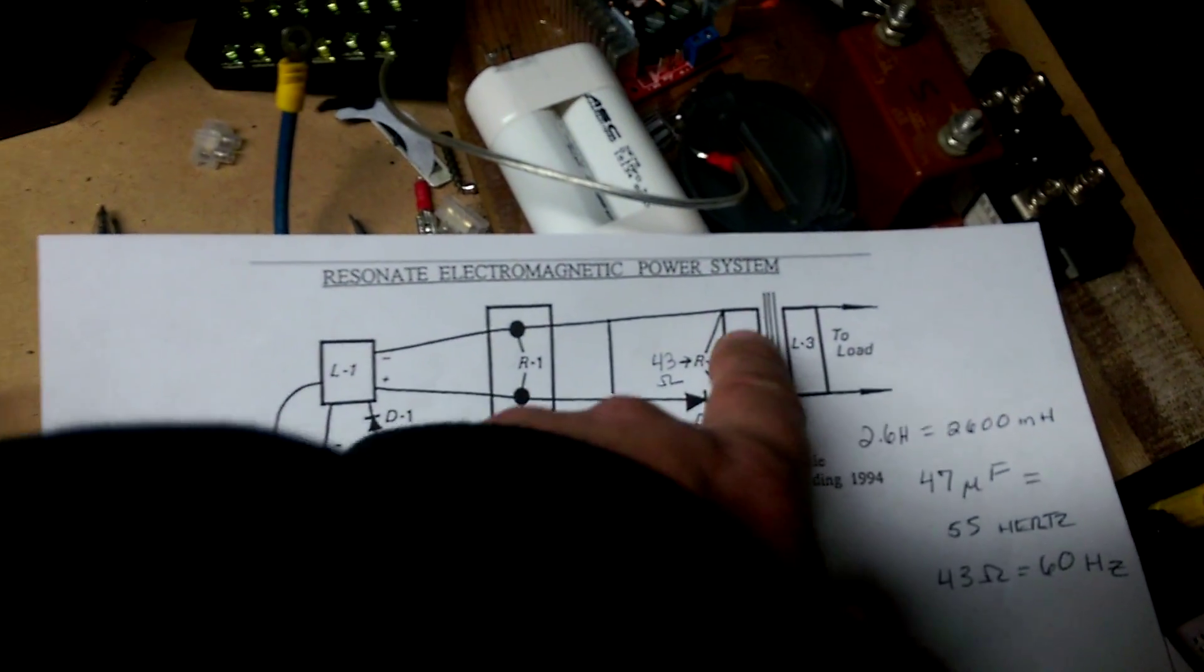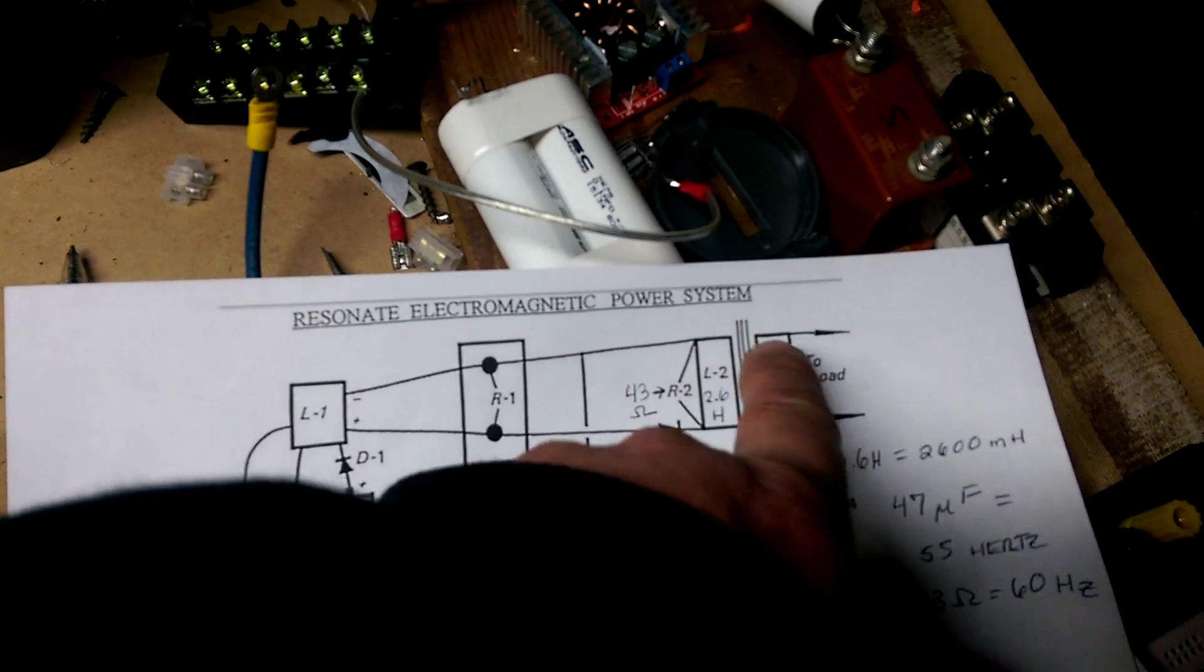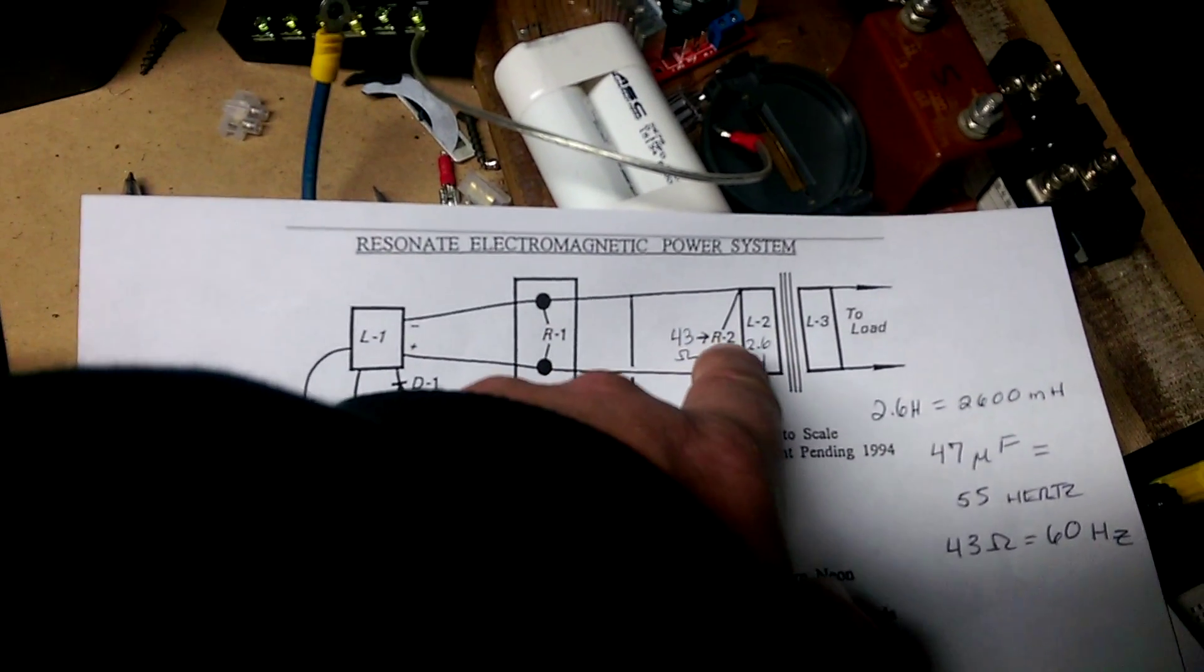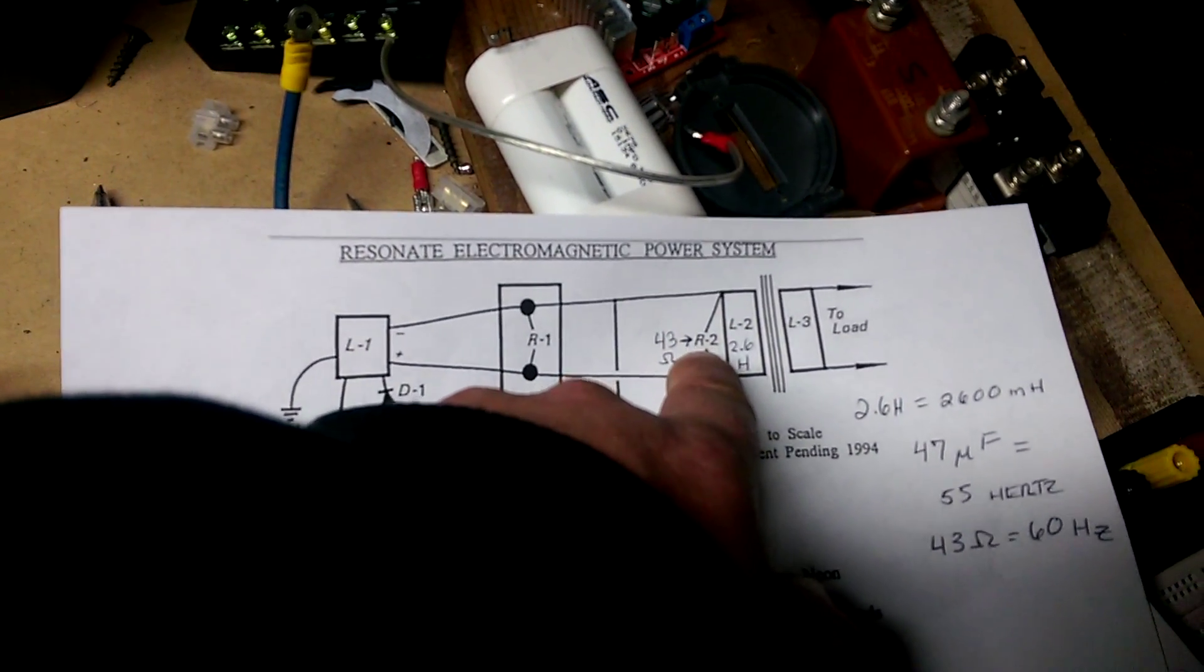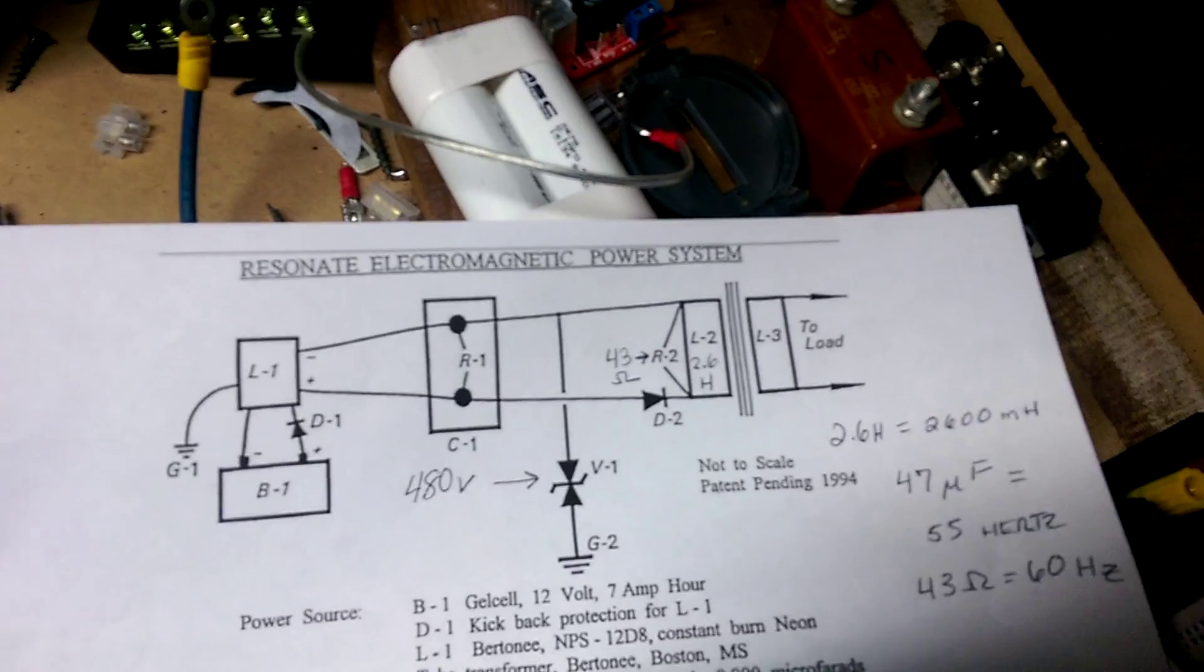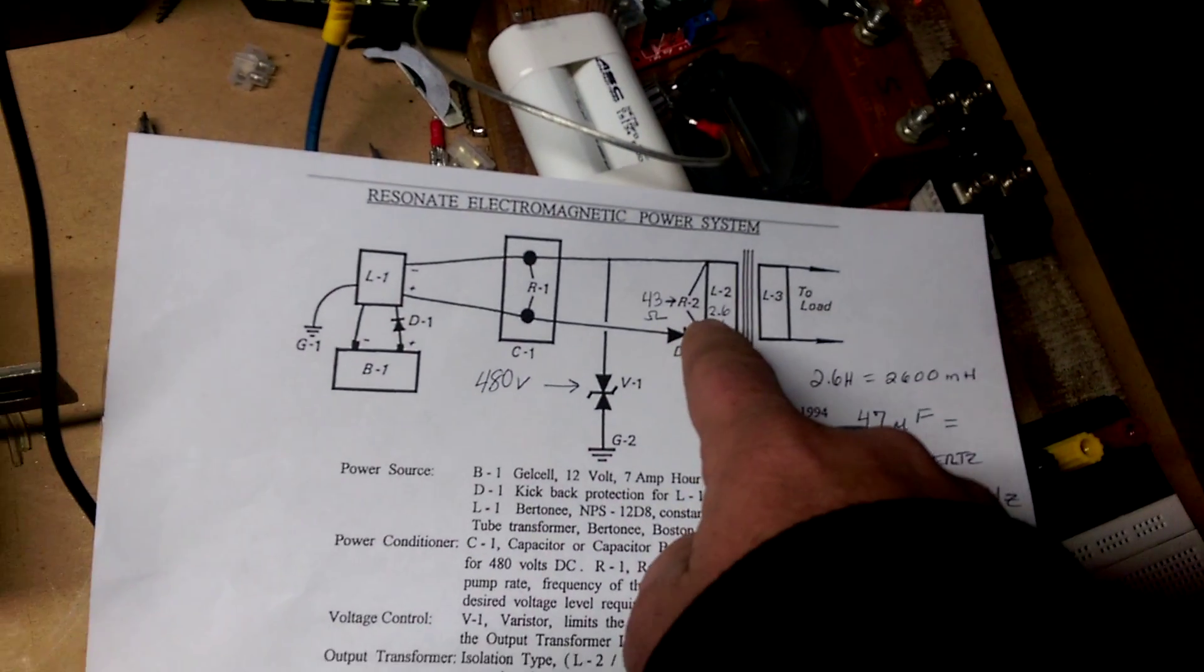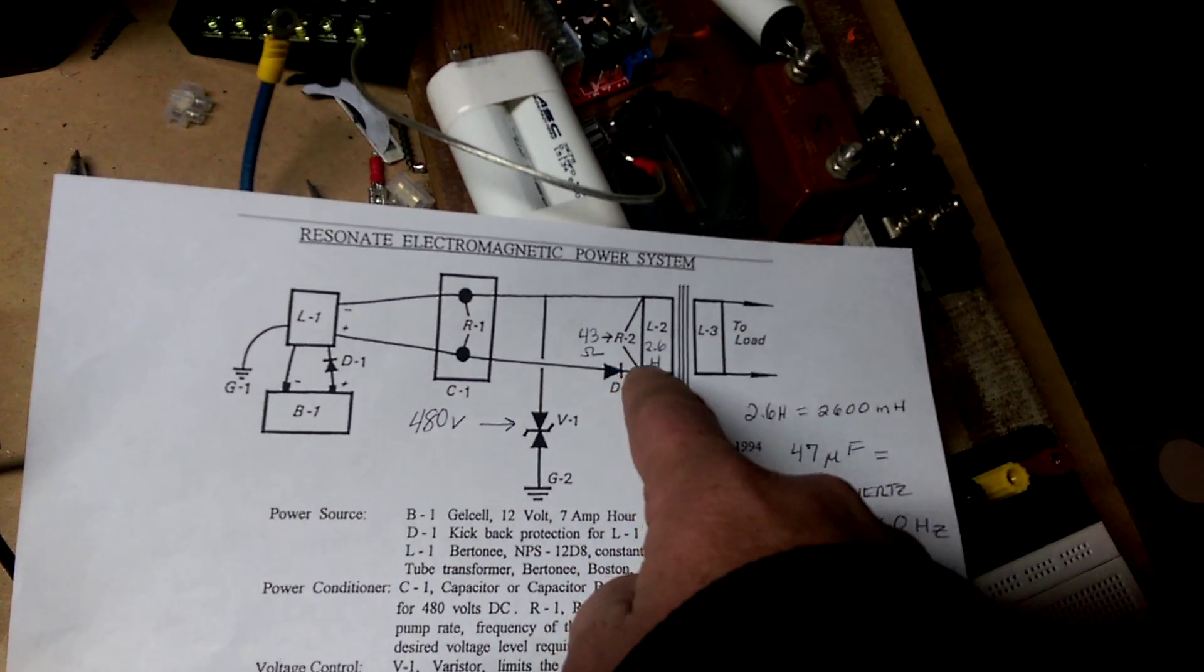This coil and transformer has nothing to do with resonance. We have an adjustment on R2 over here. L2 and R2 together will give us the output frequency.